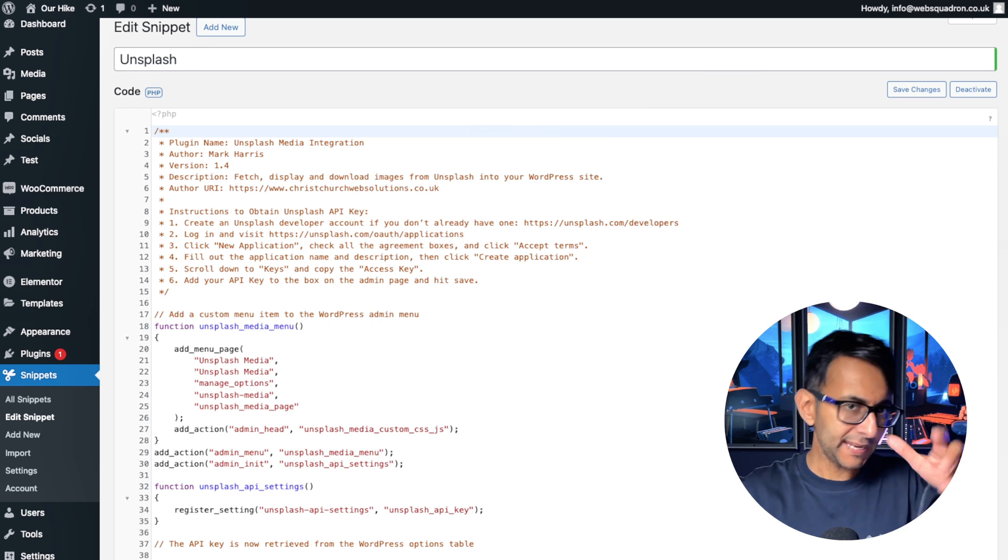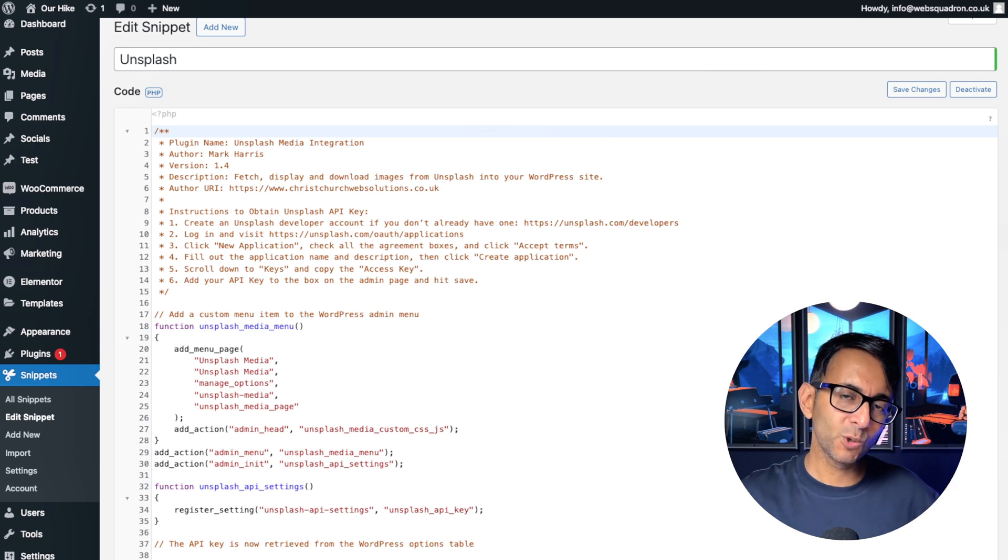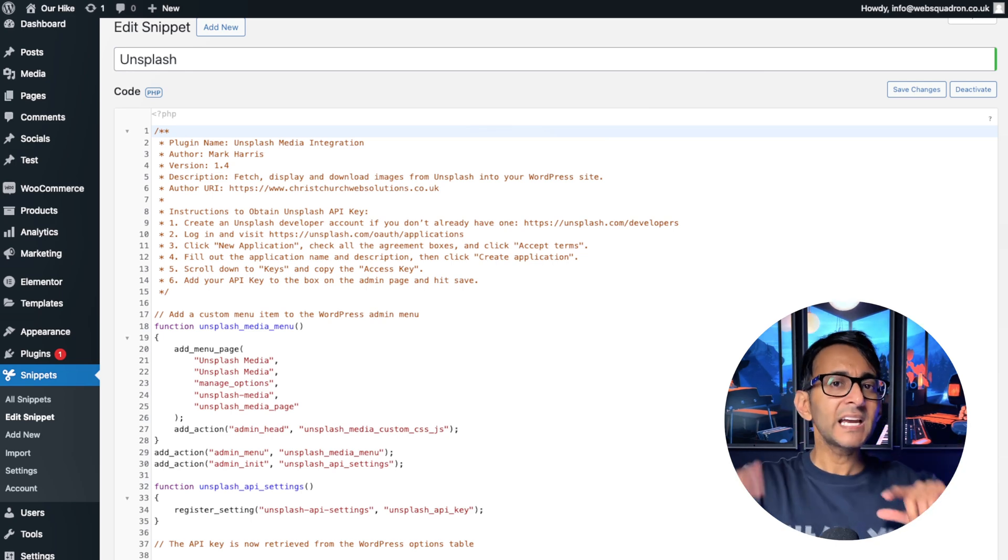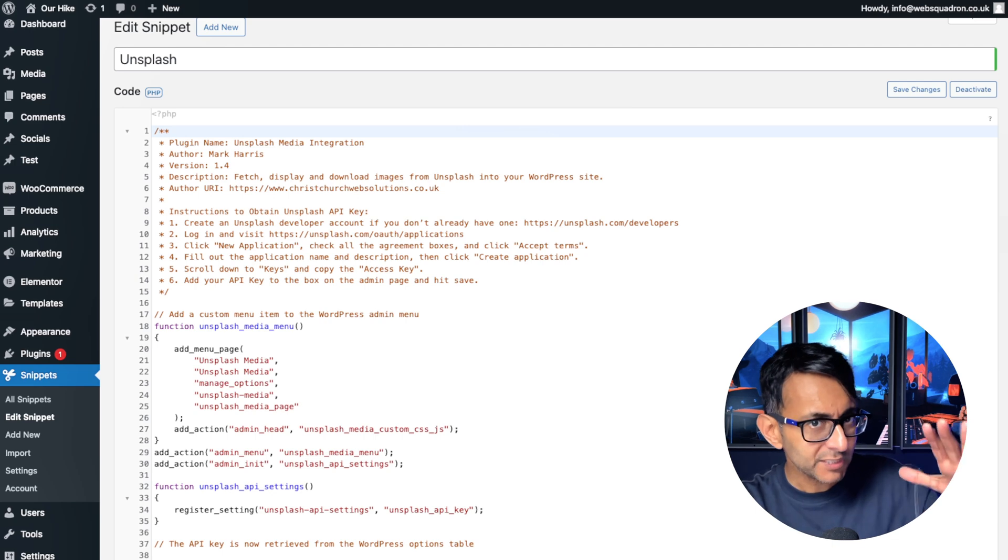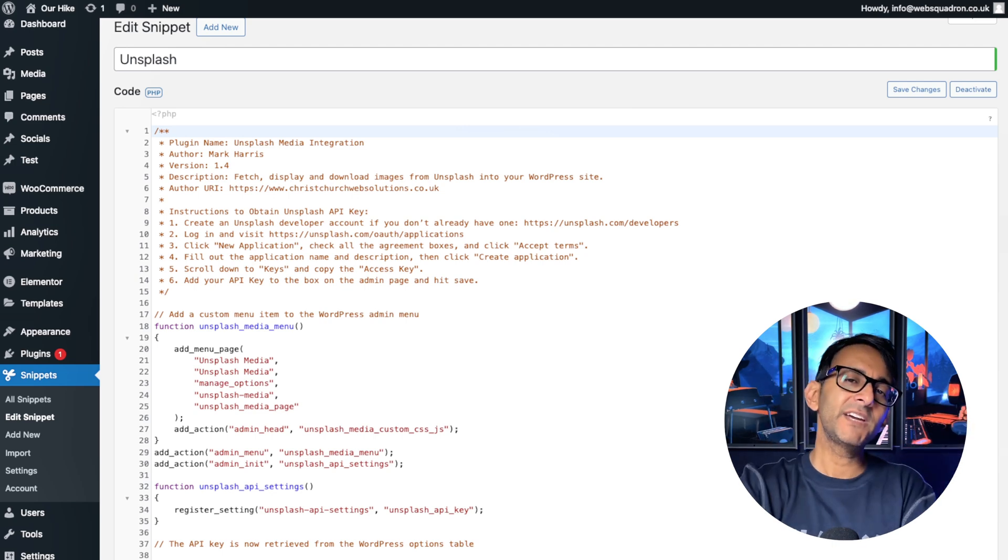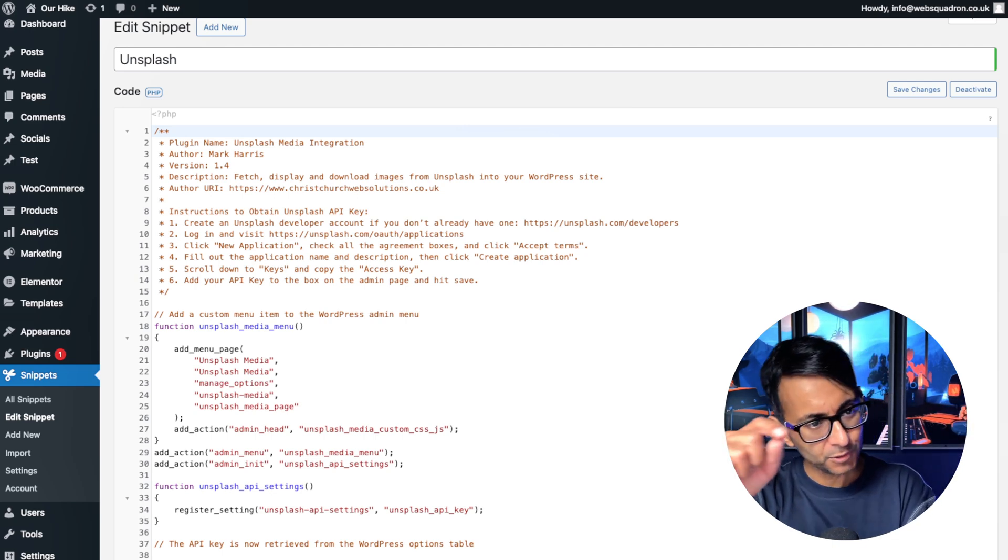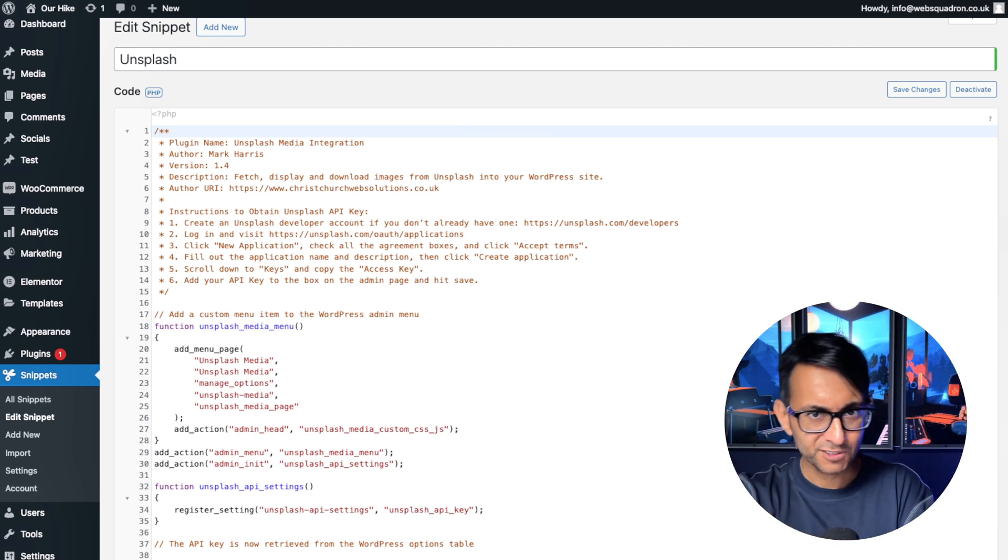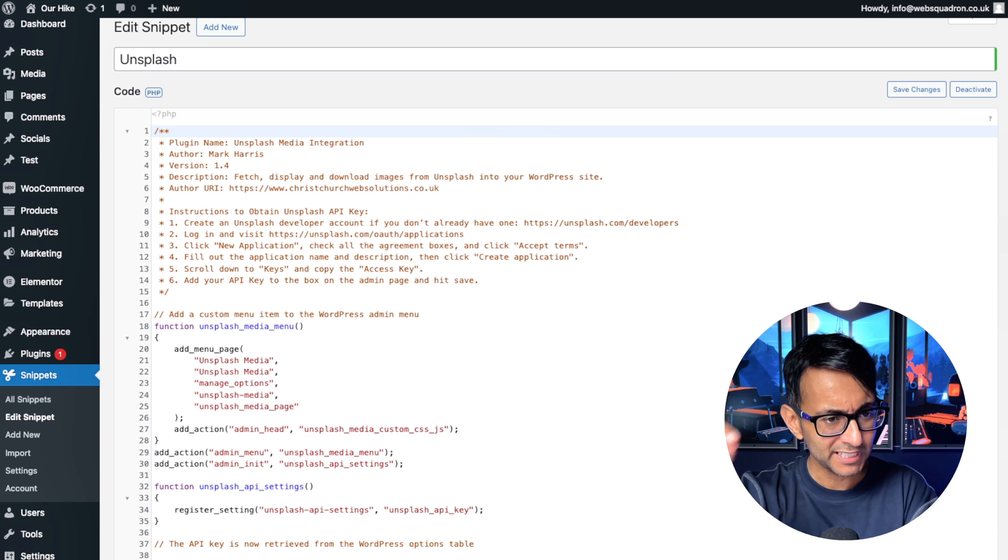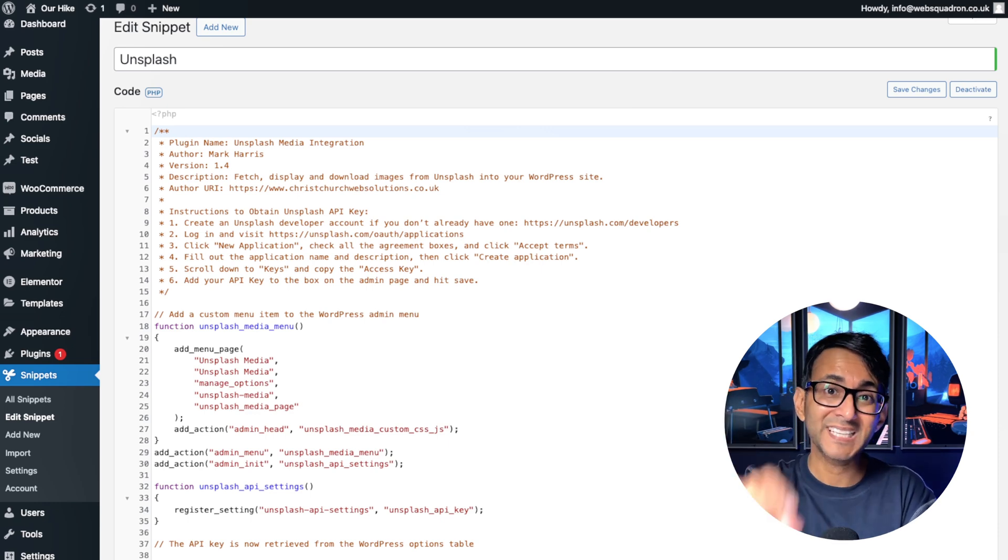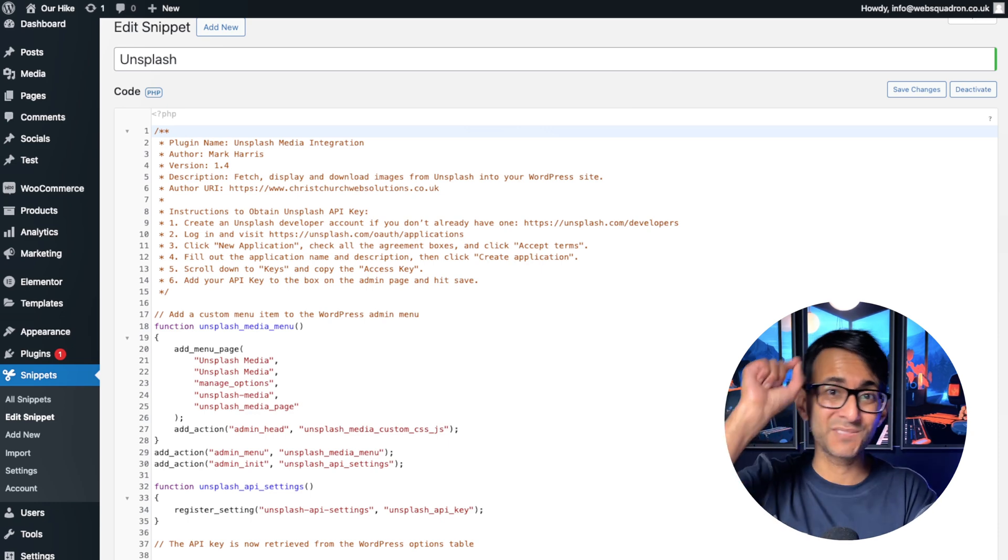You know the drill by now. You go and install the Code Snippets plugin, the number one plugin to have on your WordPress website. Then you go to the link, copy the code, put in a title like Unsplash, paste it in, save and activate.